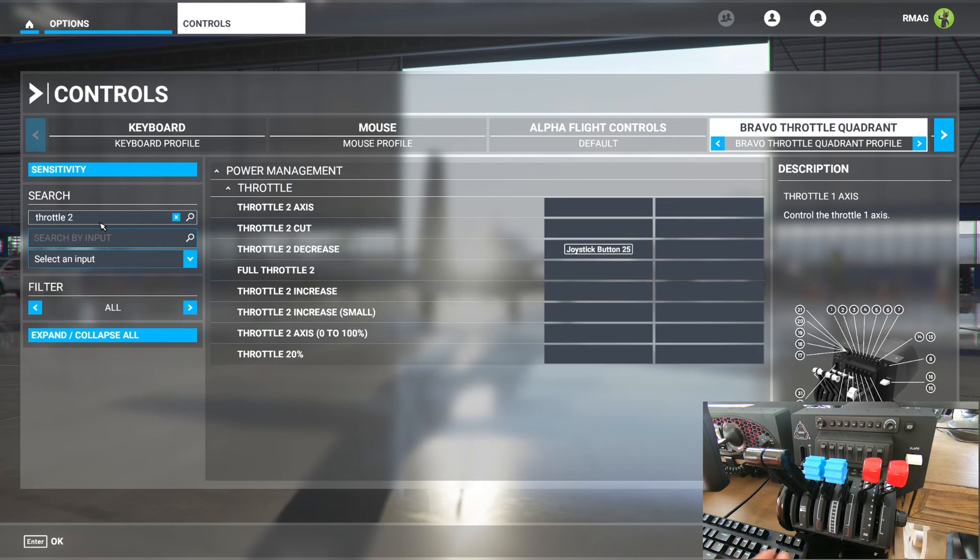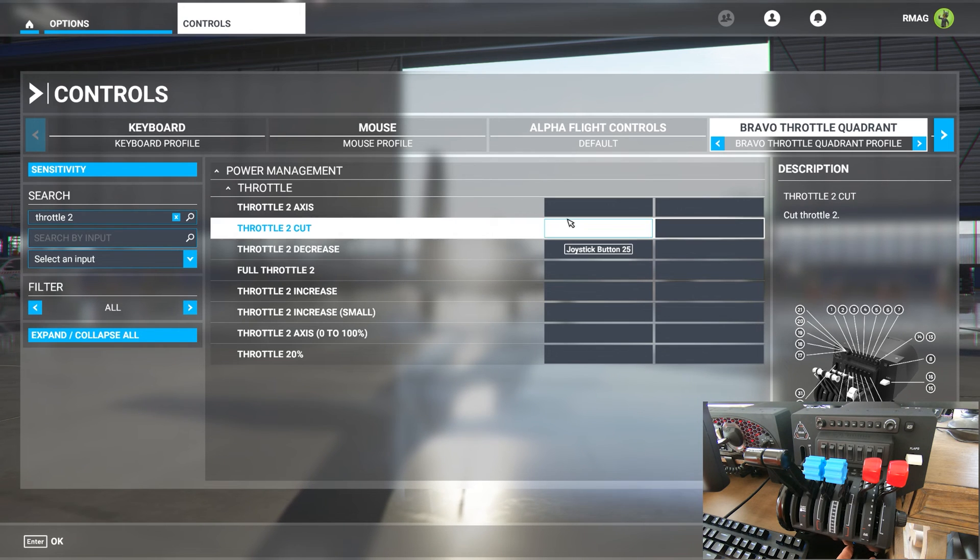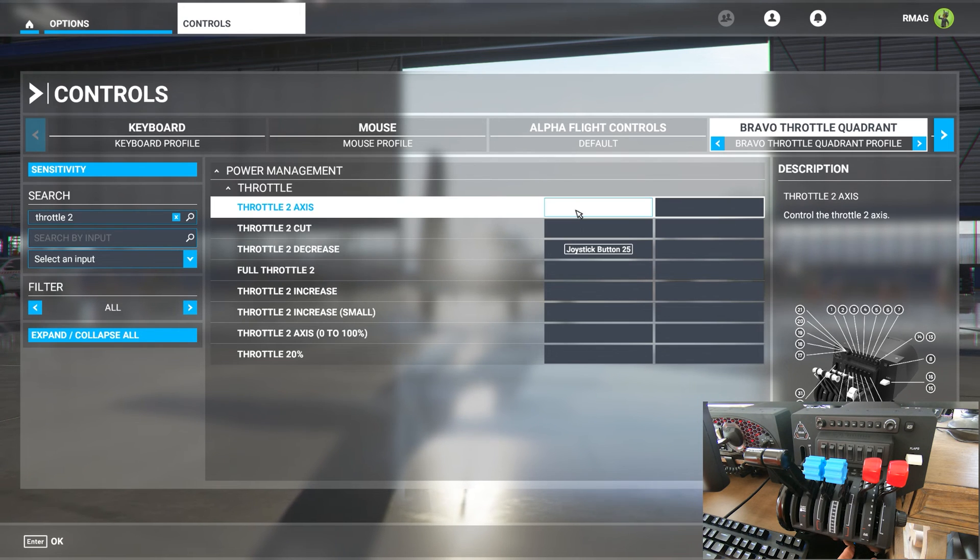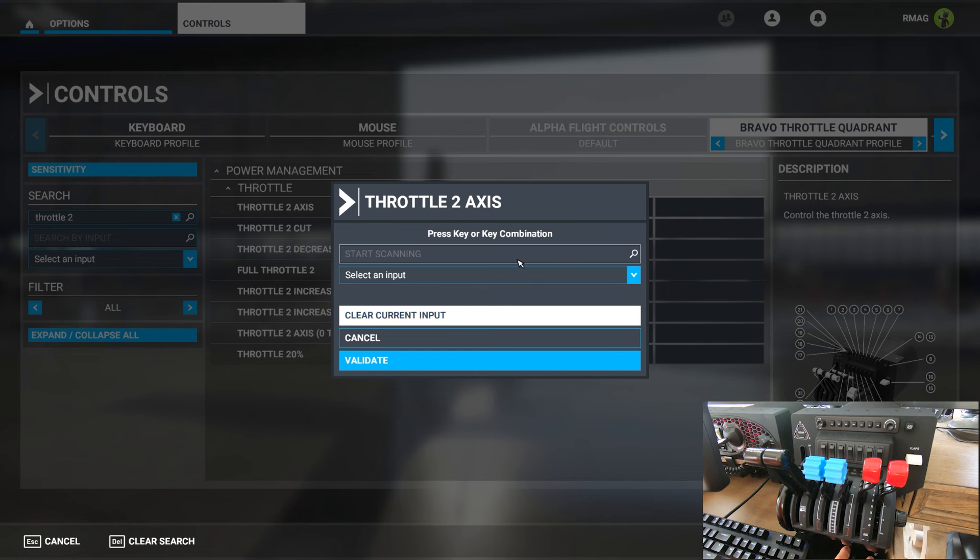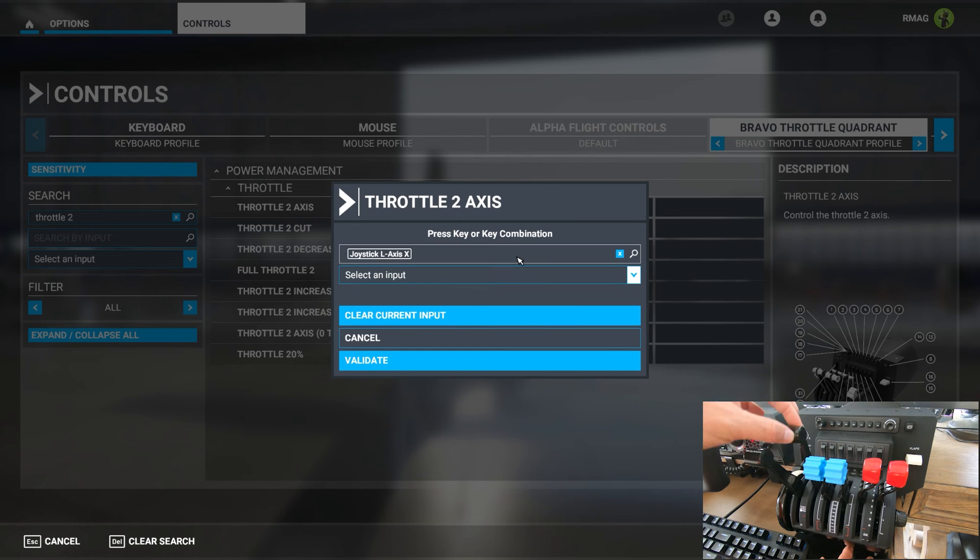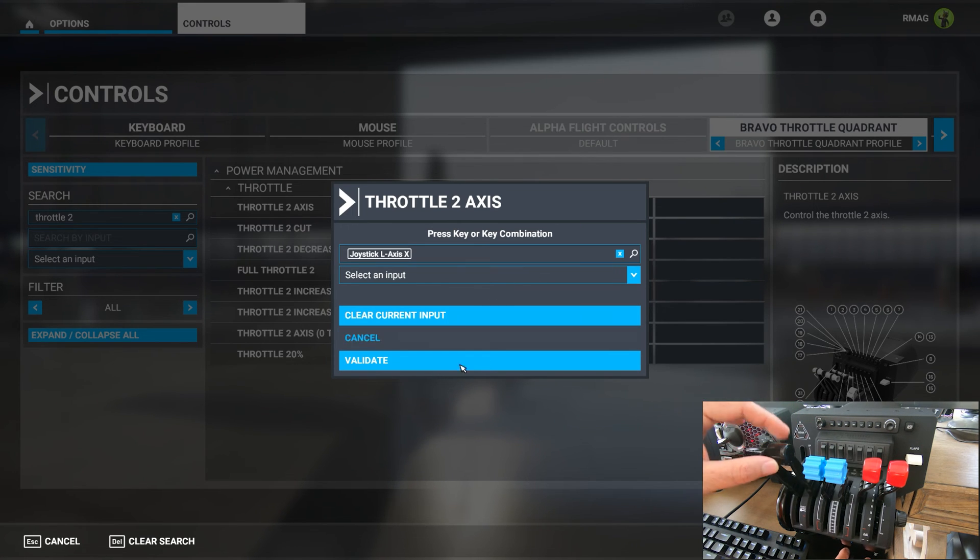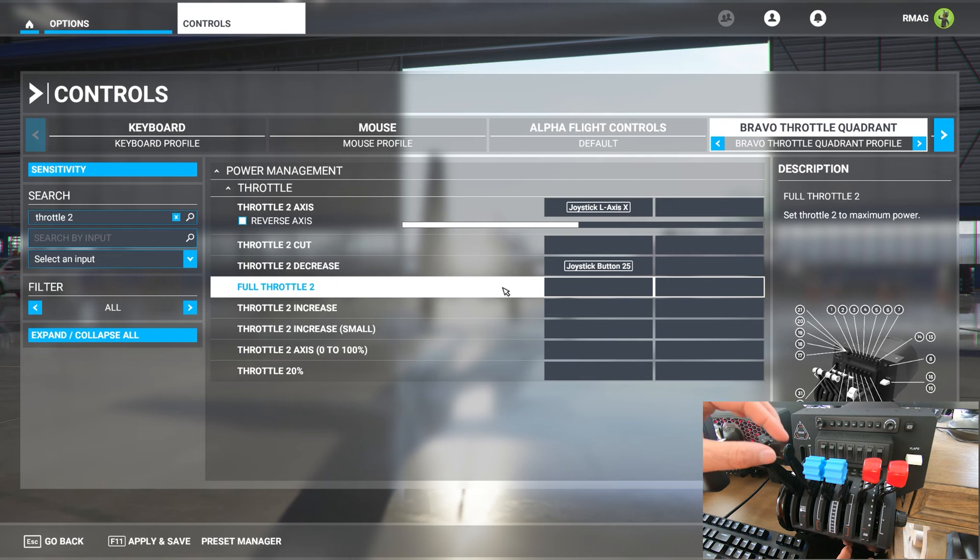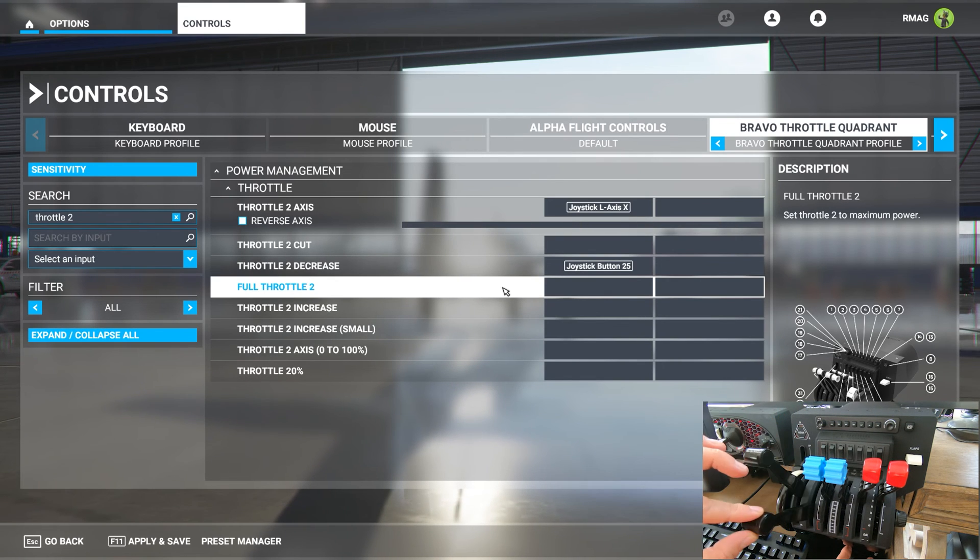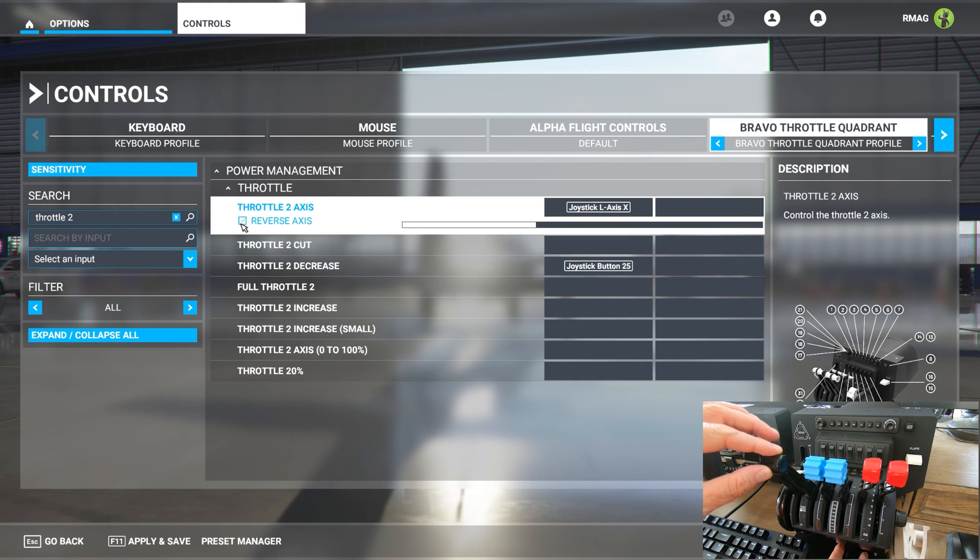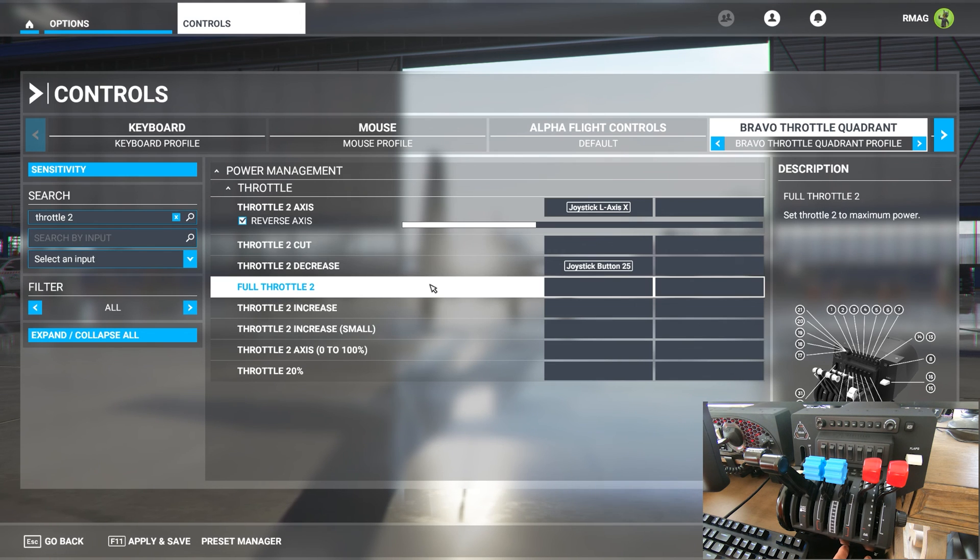After you've done that all you have to do is select throttle two axis from the list and rebind the lever by clicking on start scanning and just move lever number two and it will find it. Validate it and as you can see the throttle now works. Just remember to go back and click reverse axis to make sure that the throttle will work properly.